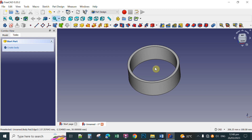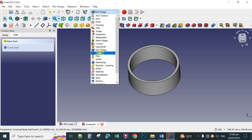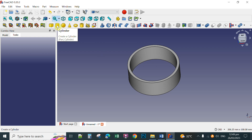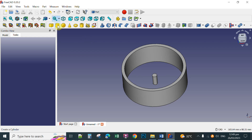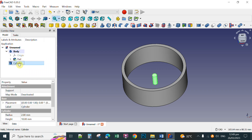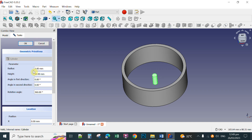Now we're going to go to the Part workbench. Click the workbench selector and select the Part workbench. After selecting it, click the Cylinder tool to create a cylinder. Click the model tab and then double-click the cylinder to set its values. Set the radius to 3mm and the height to 40mm, then click OK.